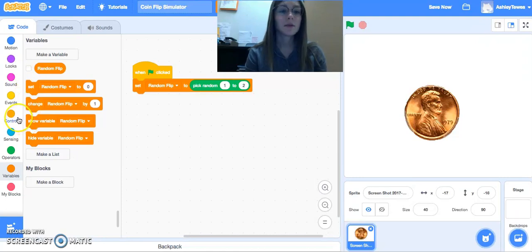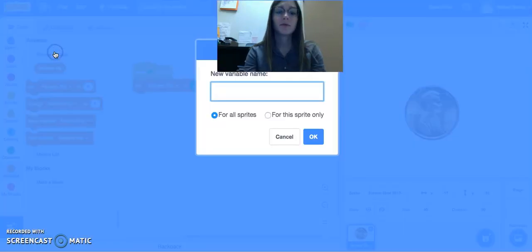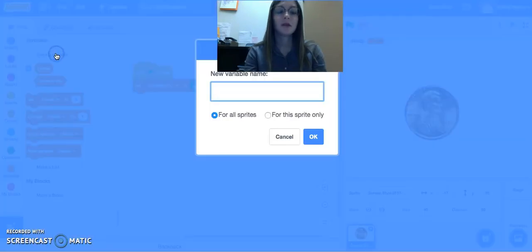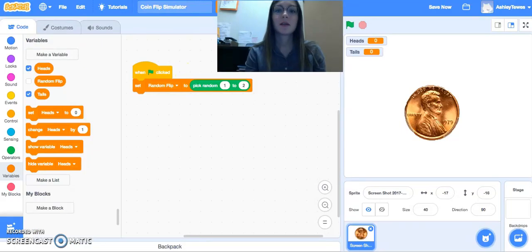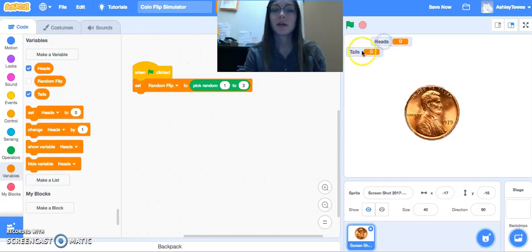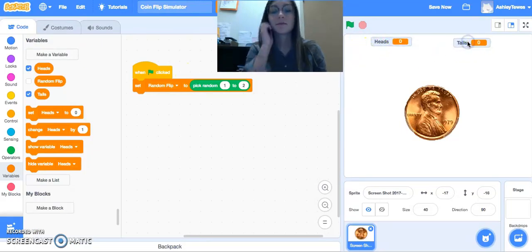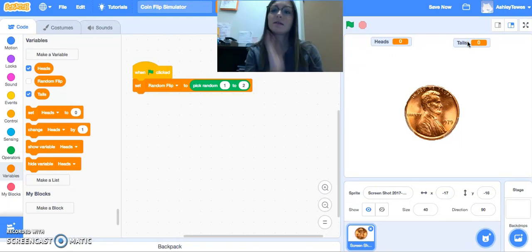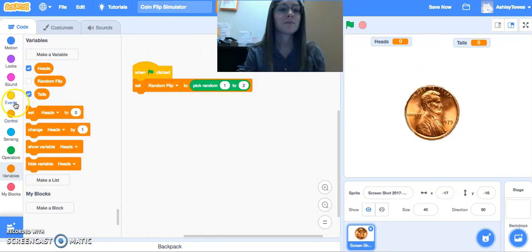The next piece we want here is we're going to need a variable for heads and a variable for tails. And I will leave these on the screen. I'll just drag them kind of to where I want them. So now this should track however many times I get heads and however many times I get tails.